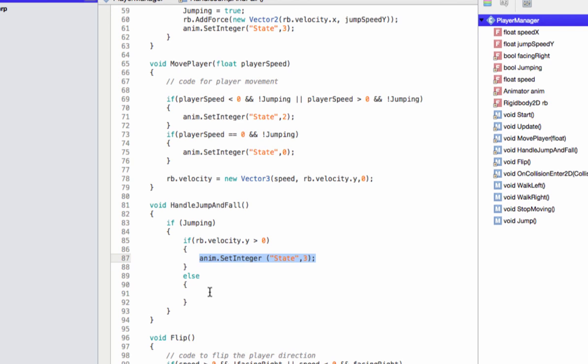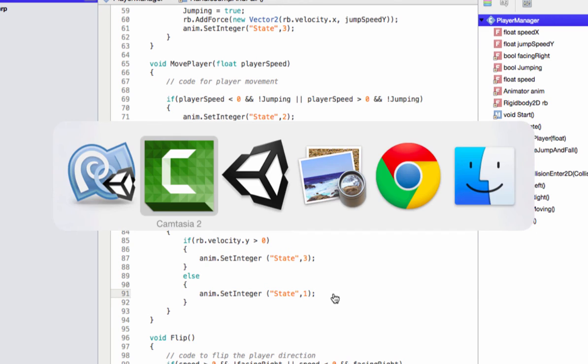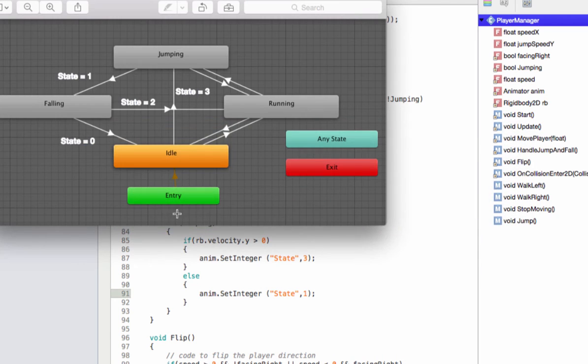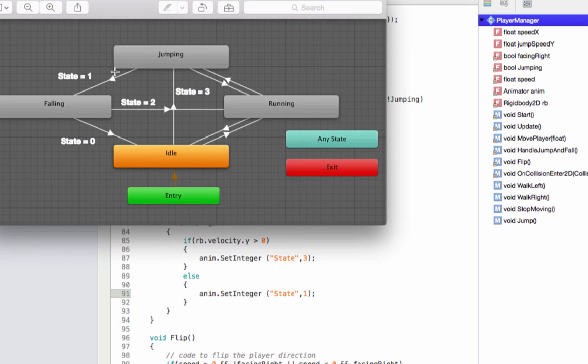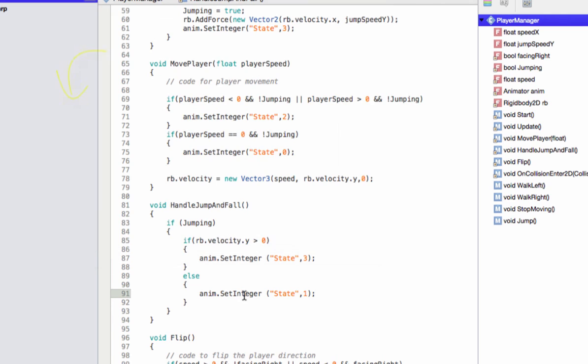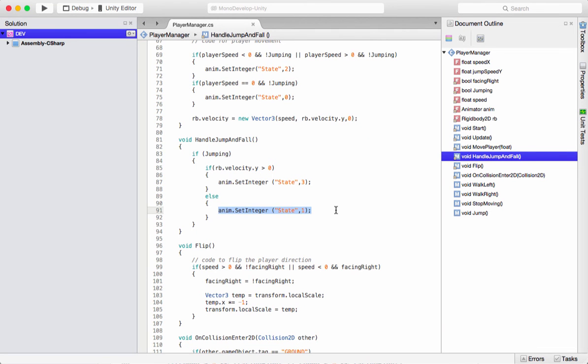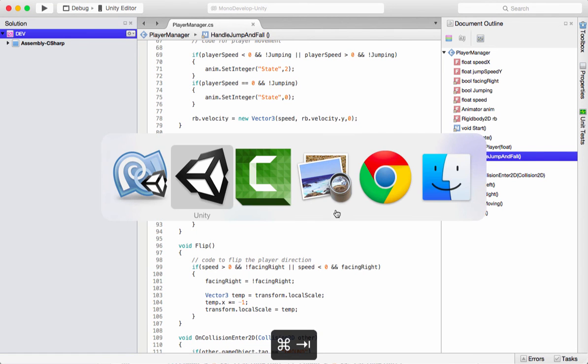Let's copy this from here and paste it in here. And we're going to specify one for the falling animation. If you refer to this diagram, if the player is in the jumping mode and state changes to one, the transition should happen from jumping to falling. And that's what this piece of code here does. And I guess all looks set now. We can do the testing.